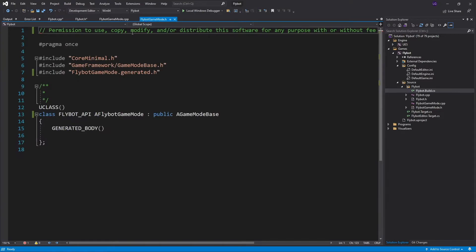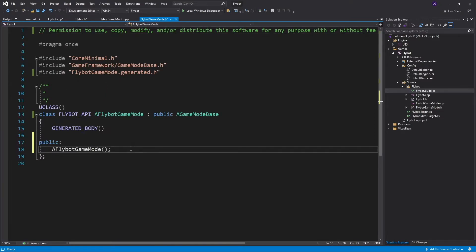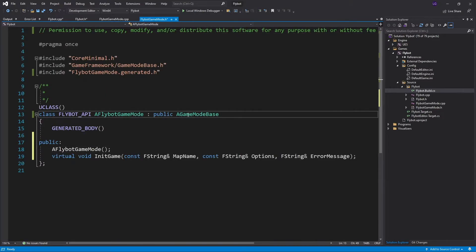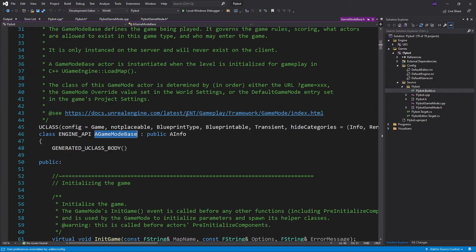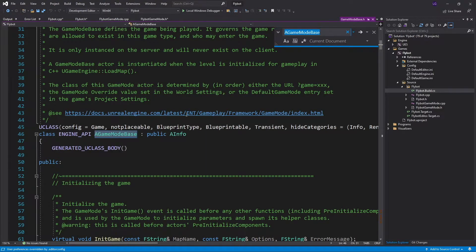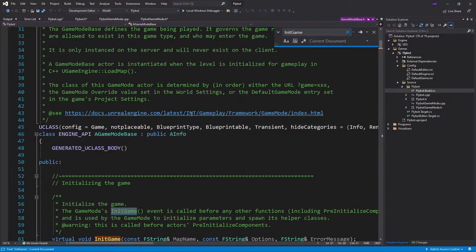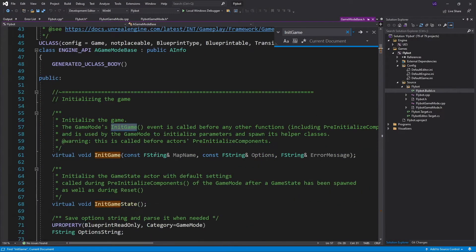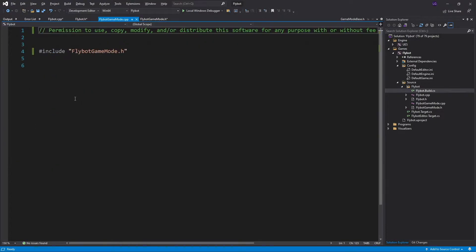Let's add a method to our game mode class to test it out. We're going to add initGame, which overrides the parent class method. This is called after the level is loaded but before any of the actors are really set up. It's called with the name of the map as well as any options that are passed while loading the map.